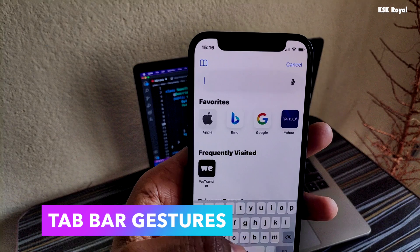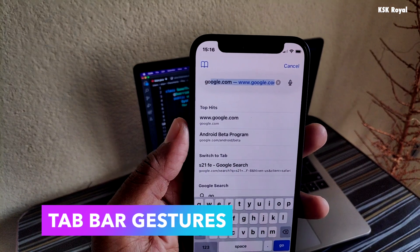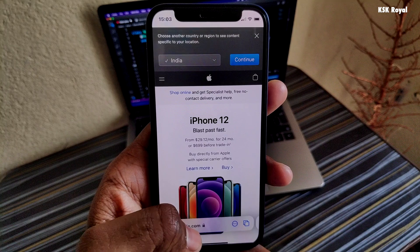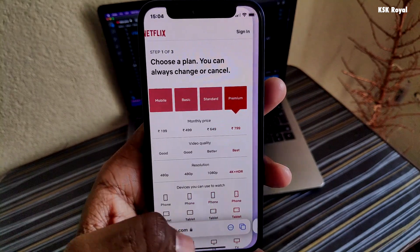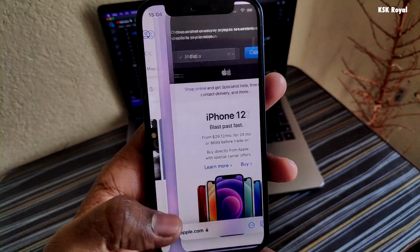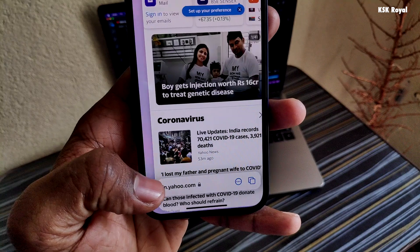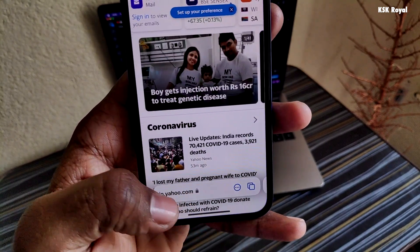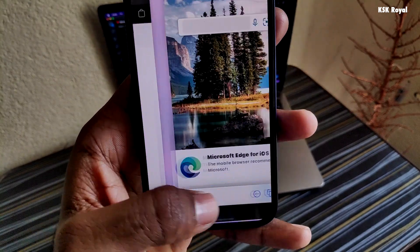Each website opened in Safari is referred to as a tab, making it more flexible to open multiple websites. With brand new tab gestures, Apple has simplified the way to jump between tabs very easily. Swiping left or right on the tab bar switches between the tabs — this is freaking awesome. It's already present in Google Chrome on Android, but Apple's implementation is top notch.